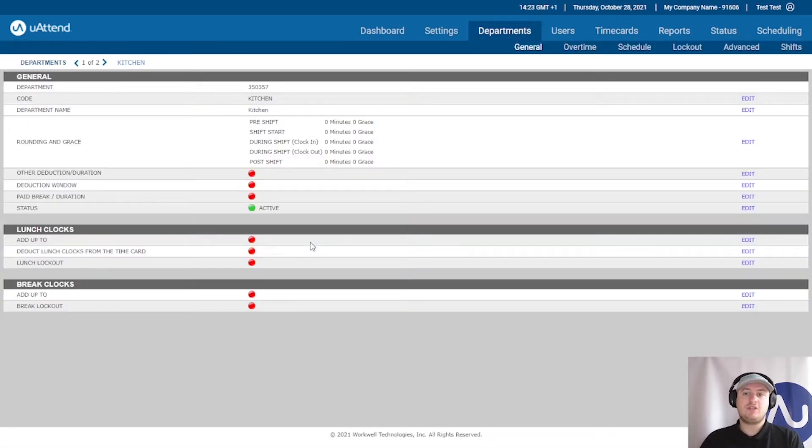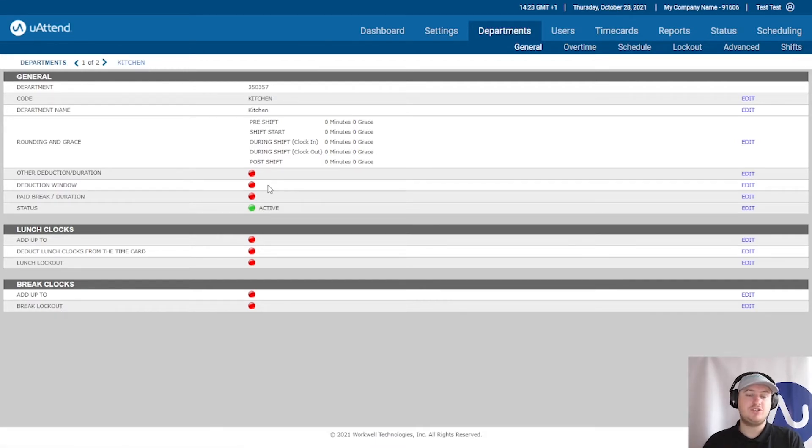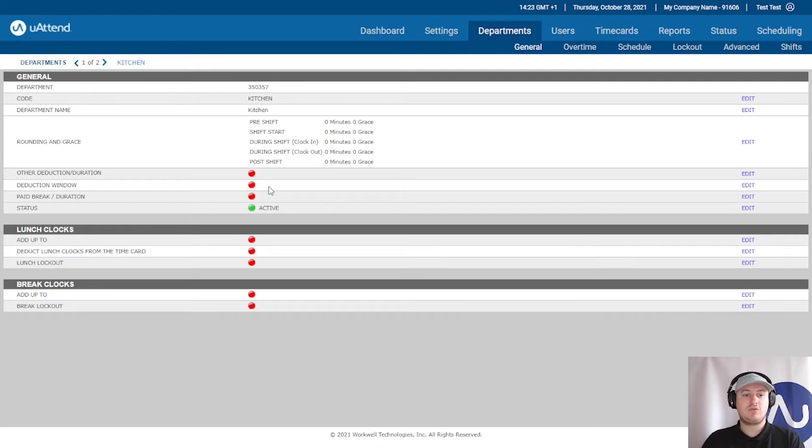And right now you can see that we are in the kitchen department in the general tab. So these are just the general rules that will apply to the staff that work in kitchen. So first things first, let's go through what we have available.